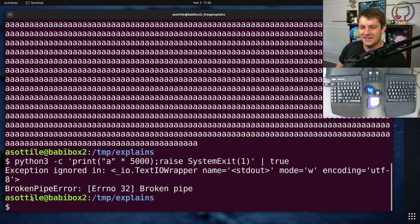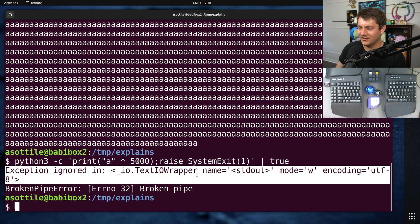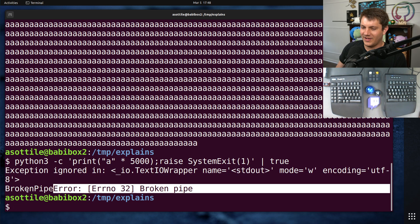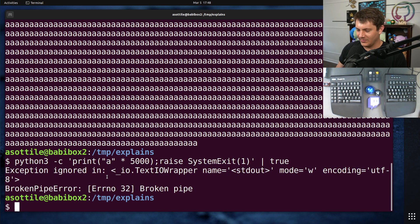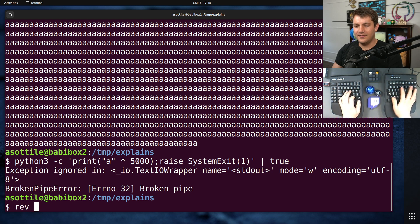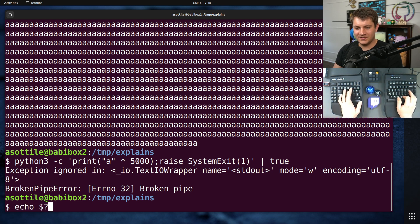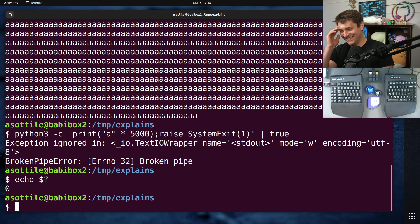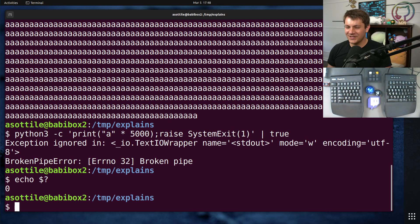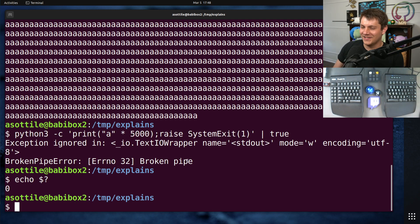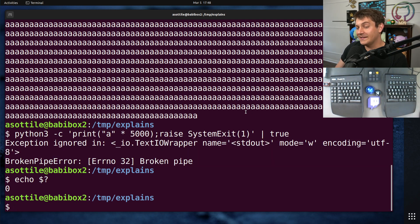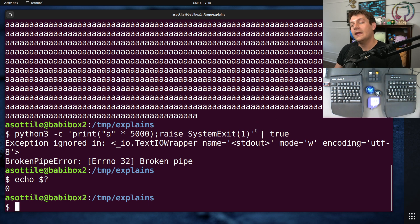See here that we got this weird exception ignored in text IO wrapper, broken pipe. Okay, and I think this still actually ignores the exit code, so it still sort of works. Yeah, it still sort of works, but you get this annoying output on the end, and that's because we filled up the pipe.